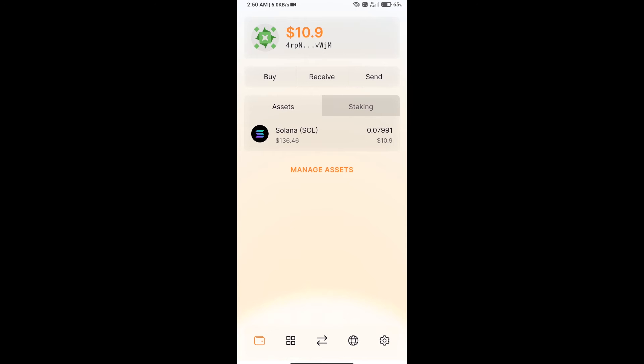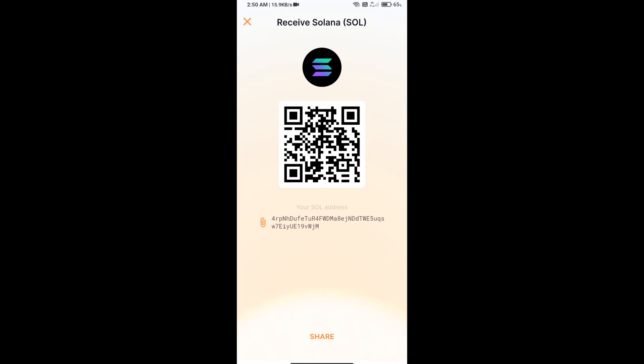Click on receive. Here you can use the contract address or QR code for receiving SOL.